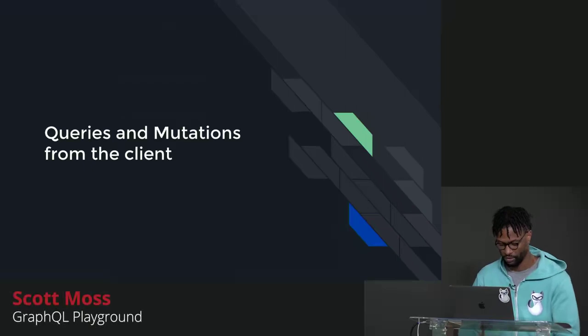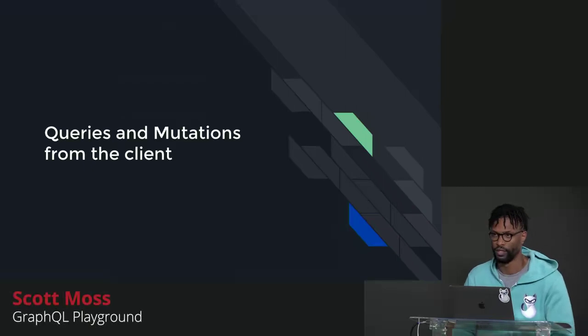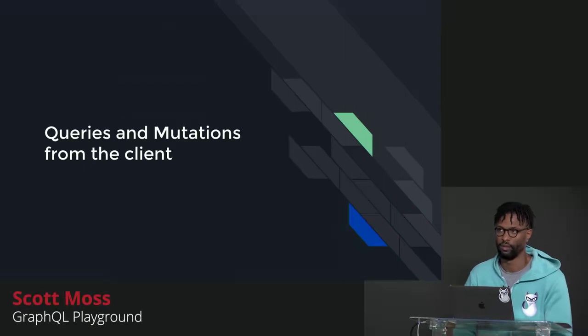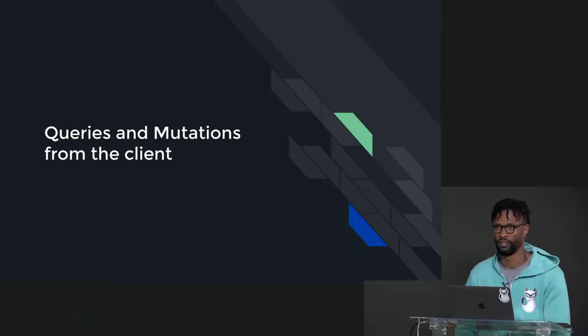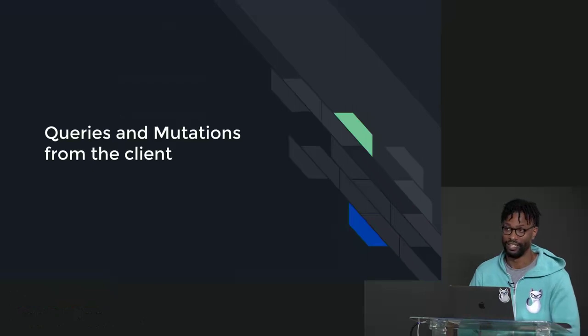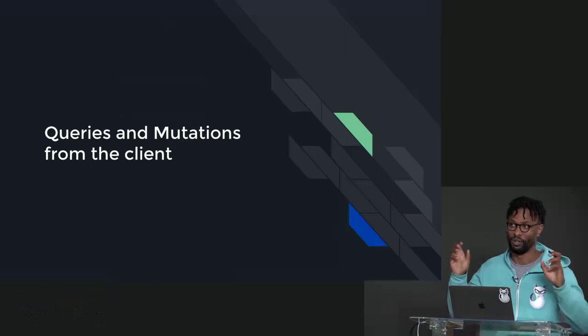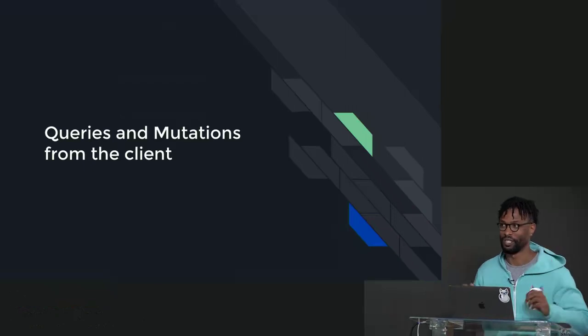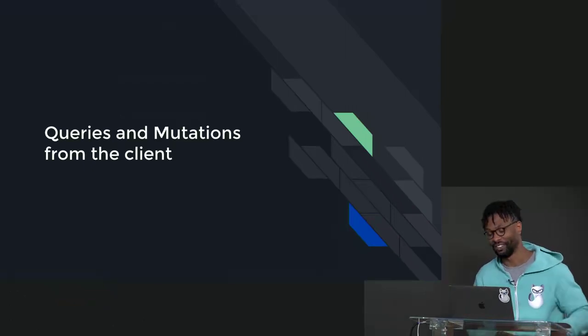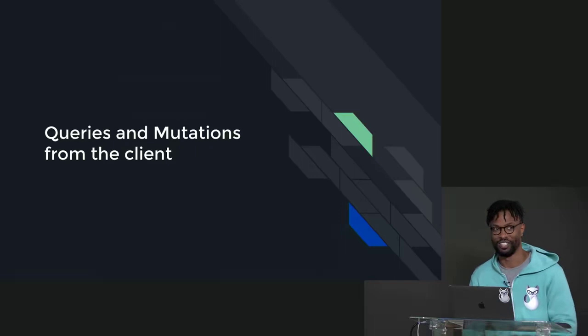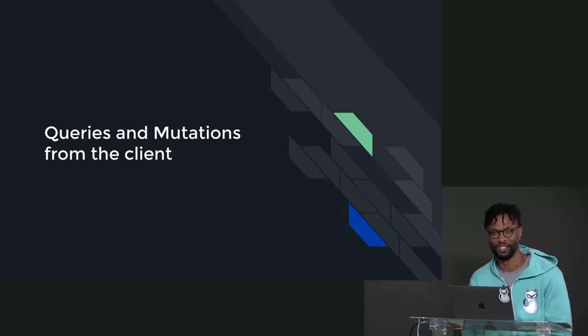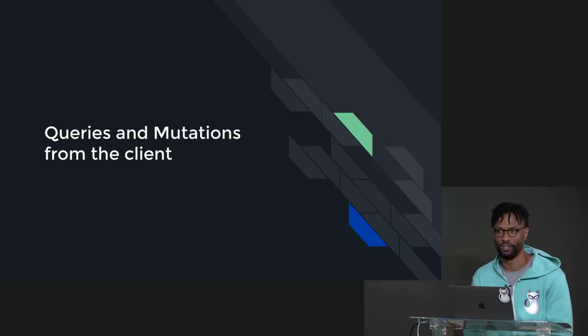Starting with GraphQL on the front end, a couple things. One, you need a GraphQL server to interact with. And I'm going to put quotes there because nowadays you actually don't even need a server, a GraphQL server, to use GraphQL on the front end. It's pretty crazy.